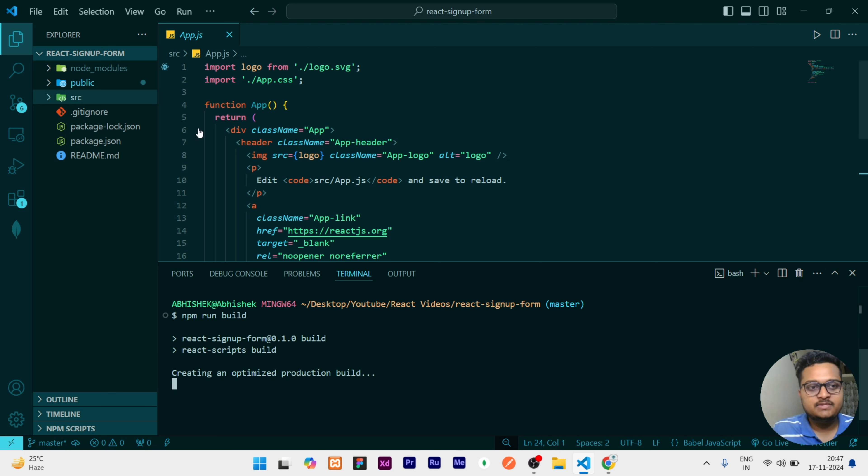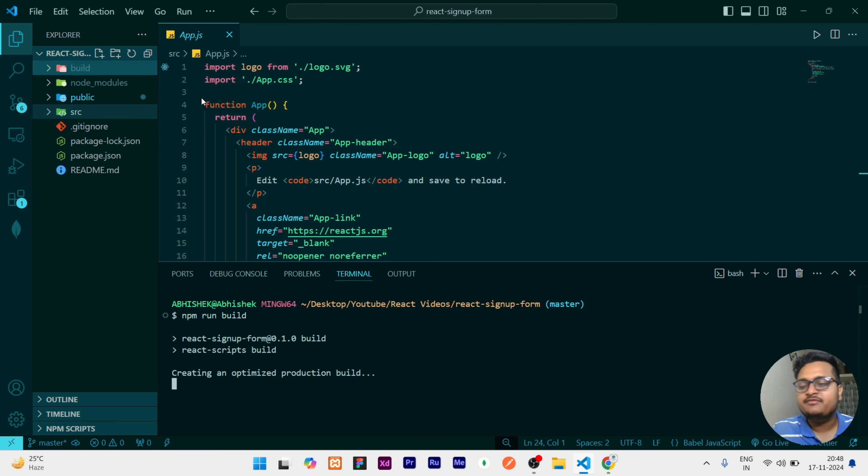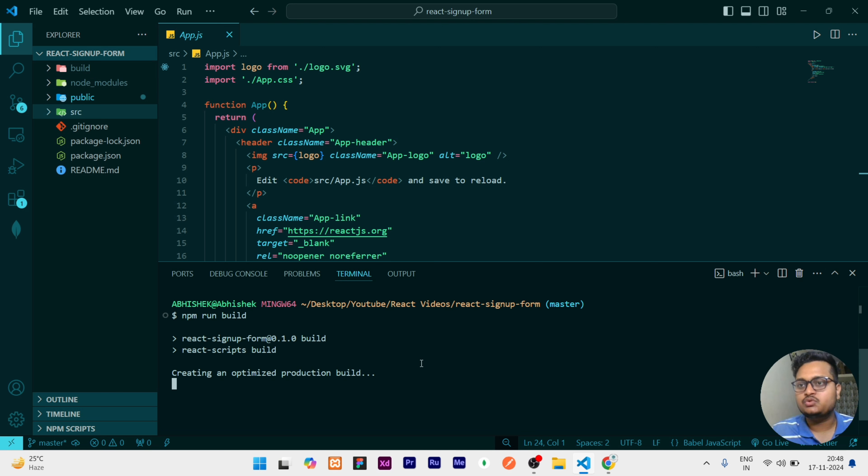So let it generate. You can see right now the build folder is automatically added to our directory, and we have to run this build file in our local system which requires a package that is known as serve.